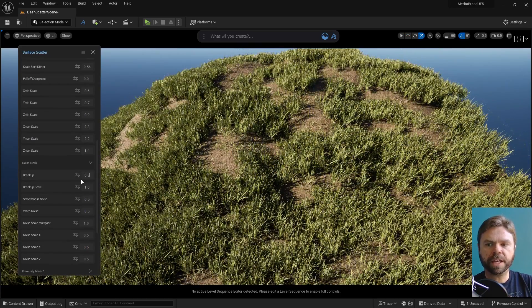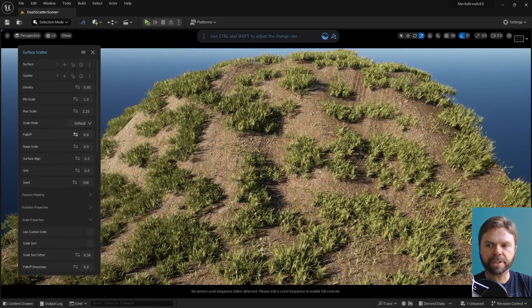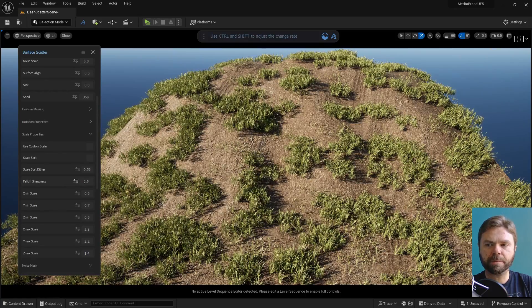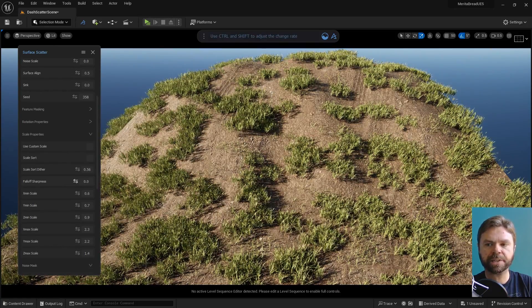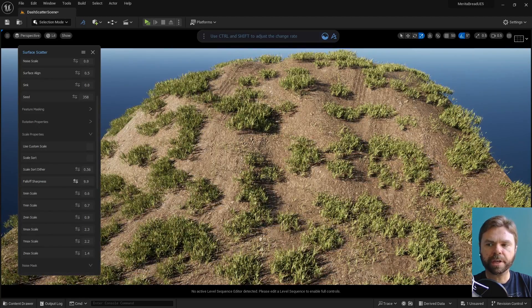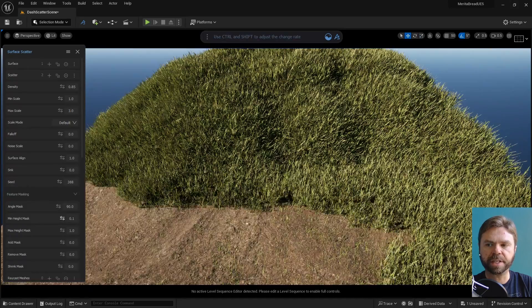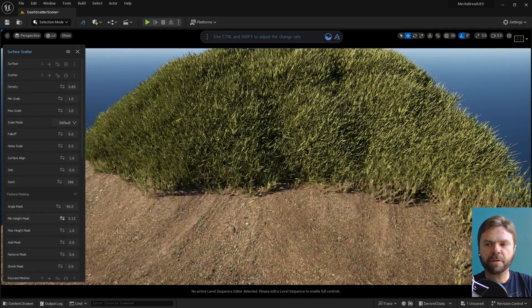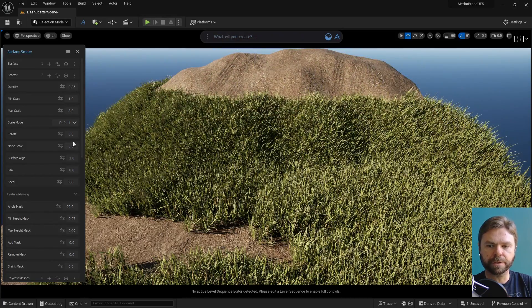Now let's cover Falloff, that tool I mentioned at the beginning of the video. We're going to need some masking to show it off, so I've adjusted the breakup of the scatter to demonstrate. Falloff creates a transition in scale from the tip of the mask to the center of it, allowing for a more natural appearance to the scattered assets. It works even better with individual meshes instead of clumps of assets, so the scaling is applied per asset instead of per clump. You can fine-tune the Falloff effect using Falloff Sharpness, making it even easier to create natural transitions for your scatter fields.